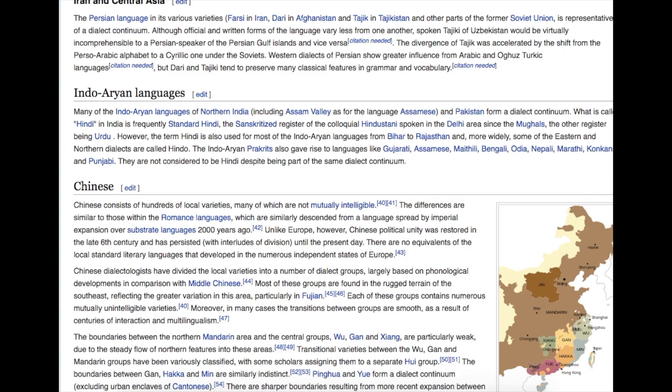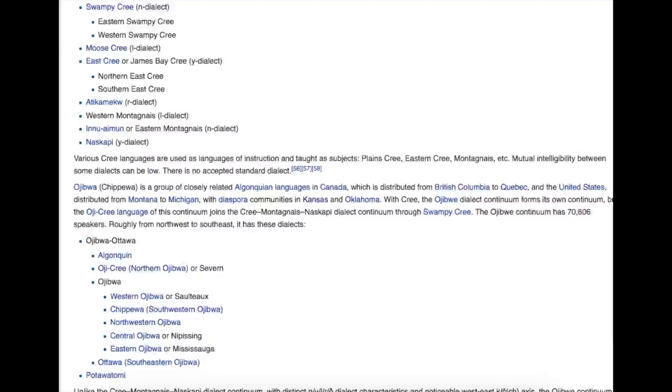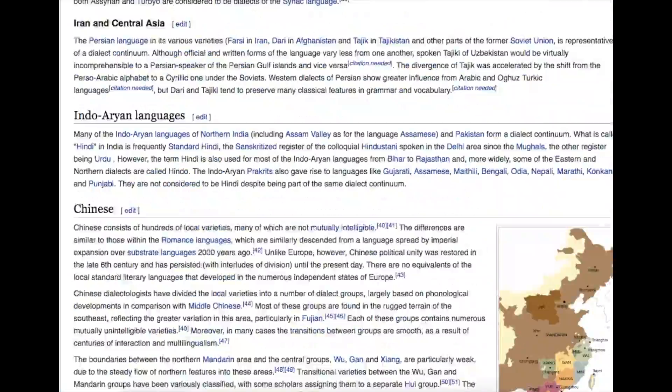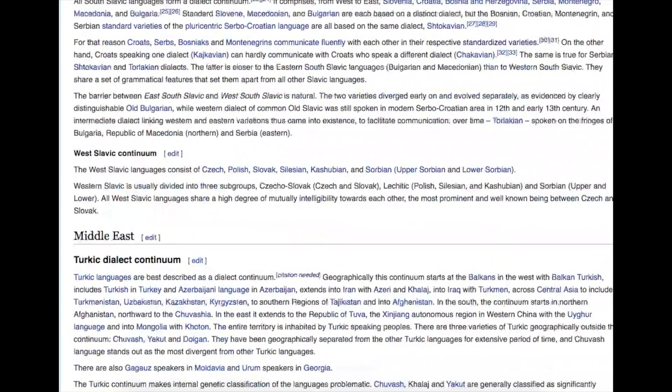While most heavily demonstrated in Africa, this linguistic phenomena is common in language families all around the world. But I digress.